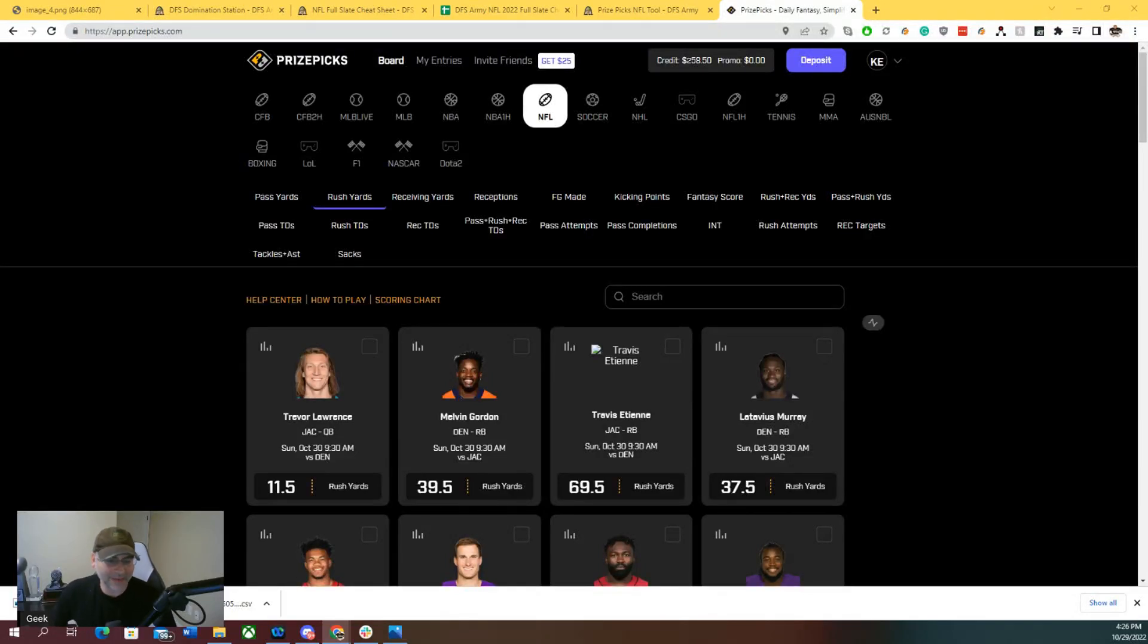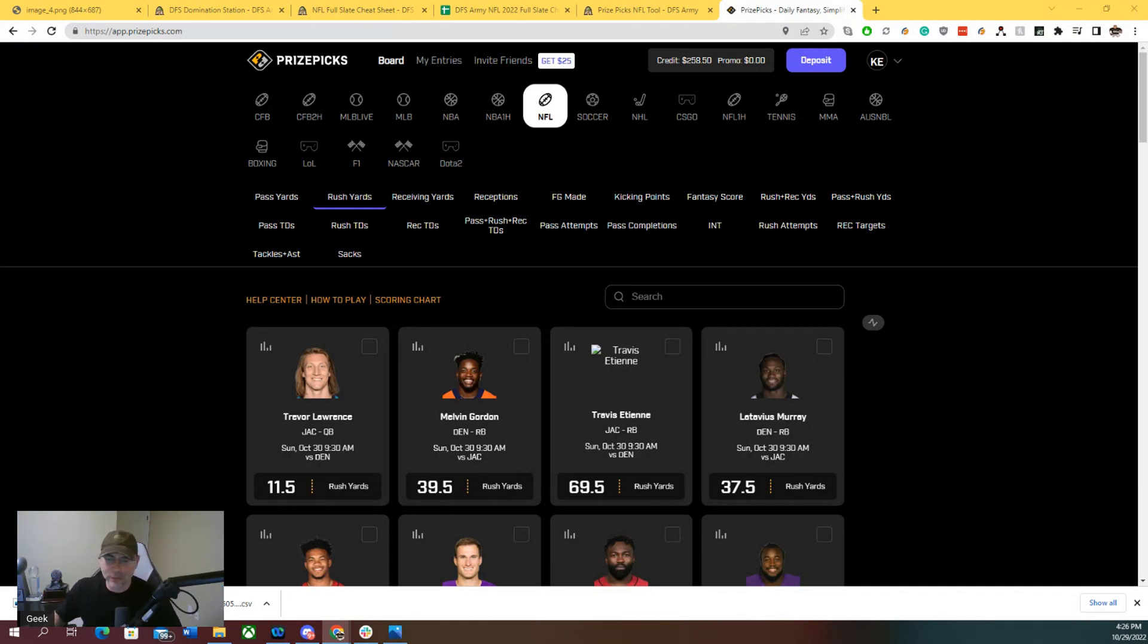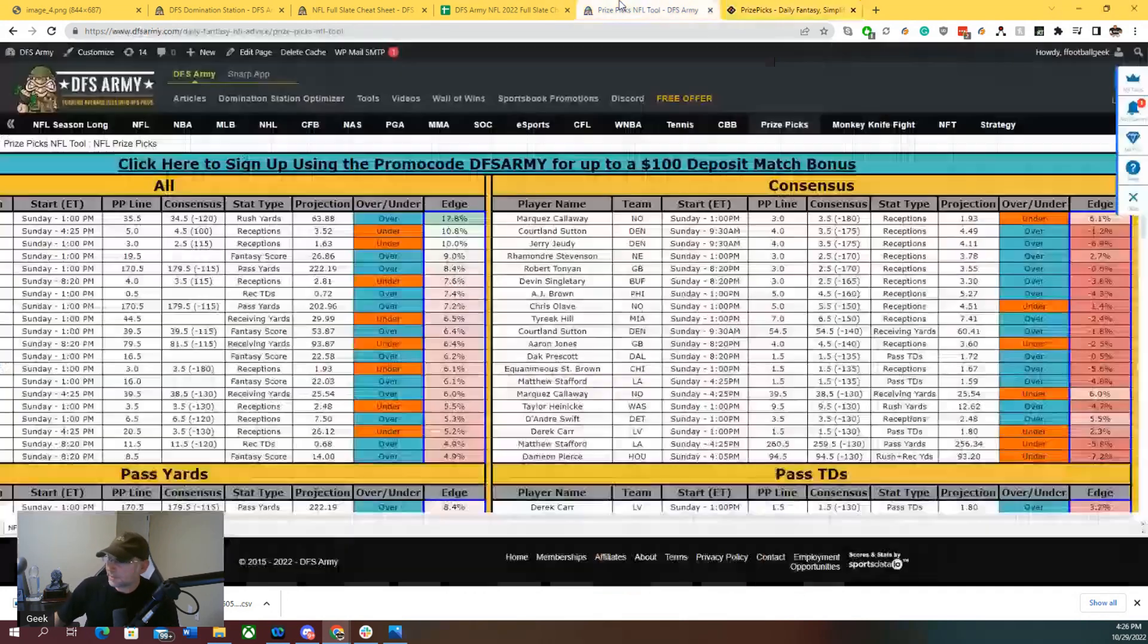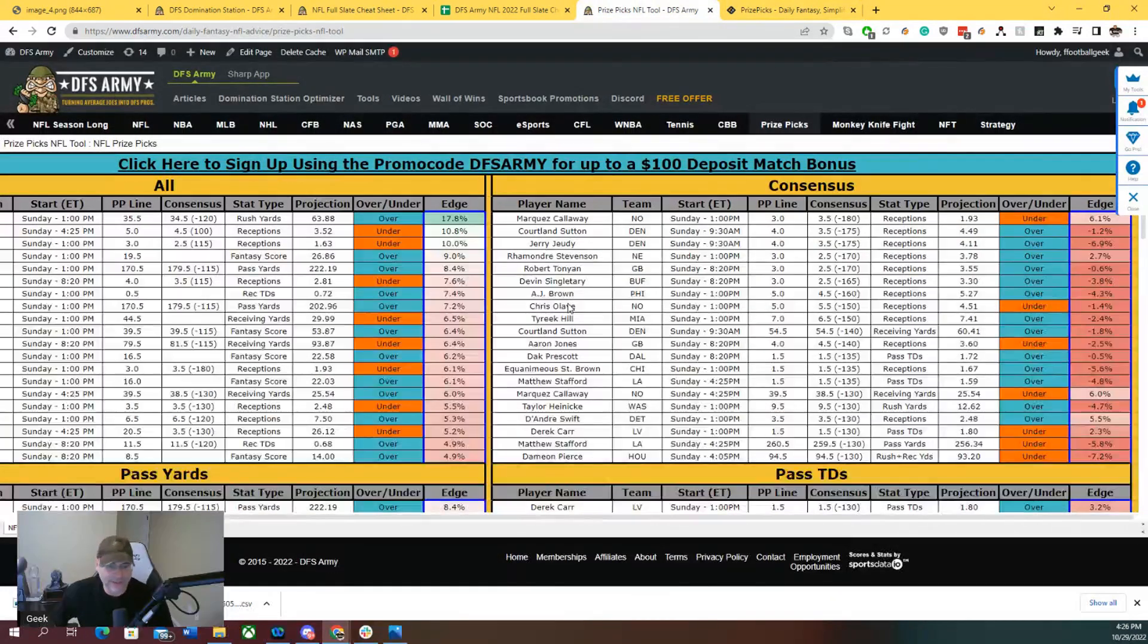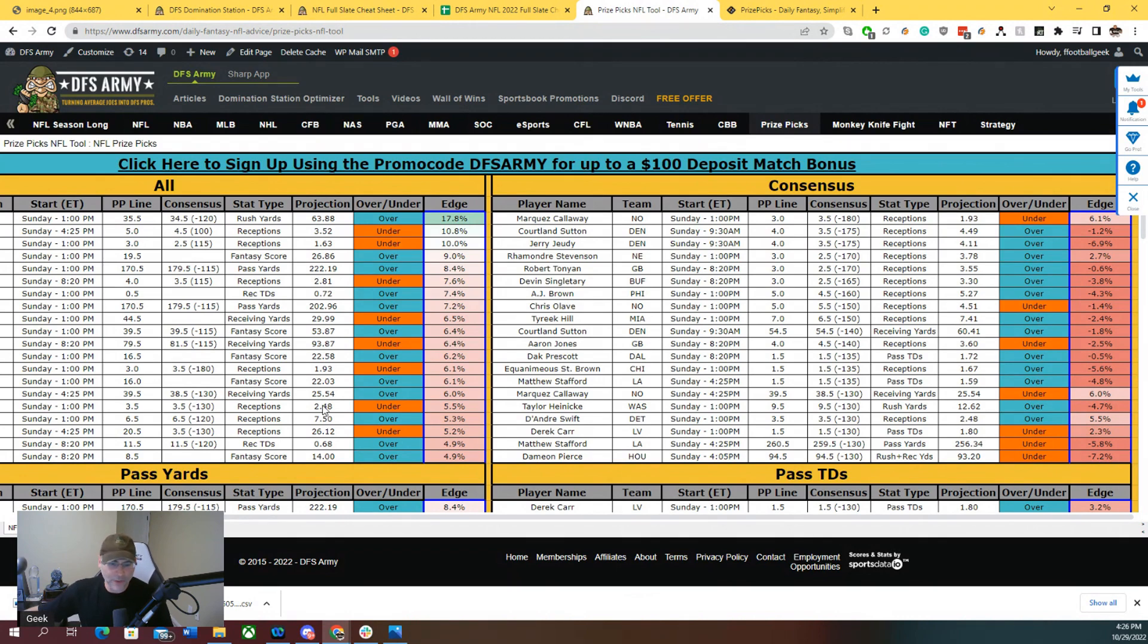Hey what's up everyone, Kevin Allen here, aka The Geek from DFS Army, and we're taking a look at Prize Picks for NFL Week 8, the main slate. I got some good plays for you. There's a lot of really standout plays that are popping on the DFS Army Prize Picks tool, which you can see here, which compares odds to consensus amongst other things.